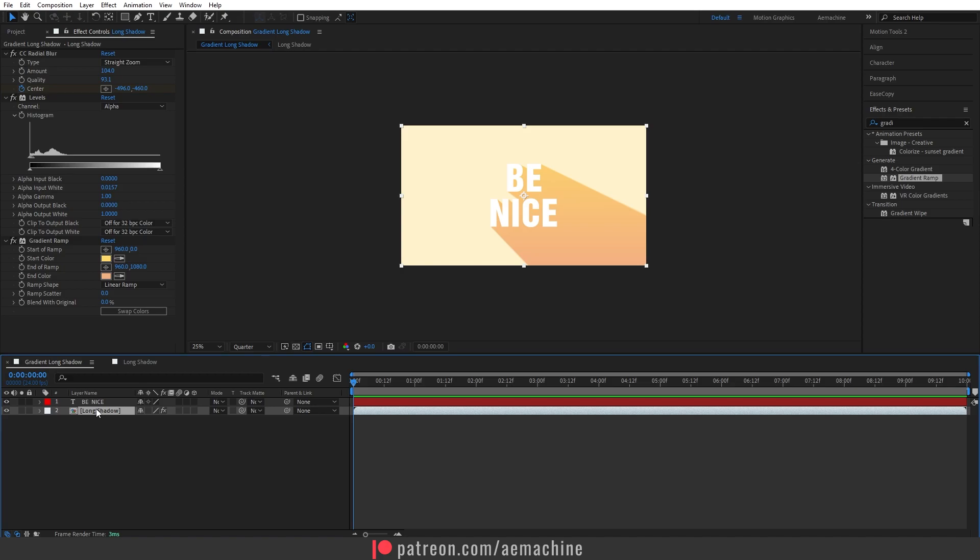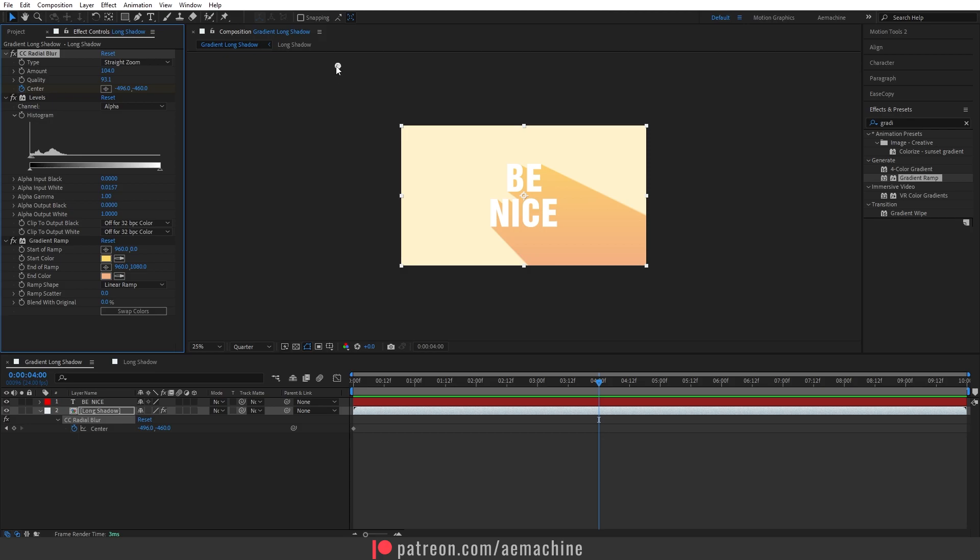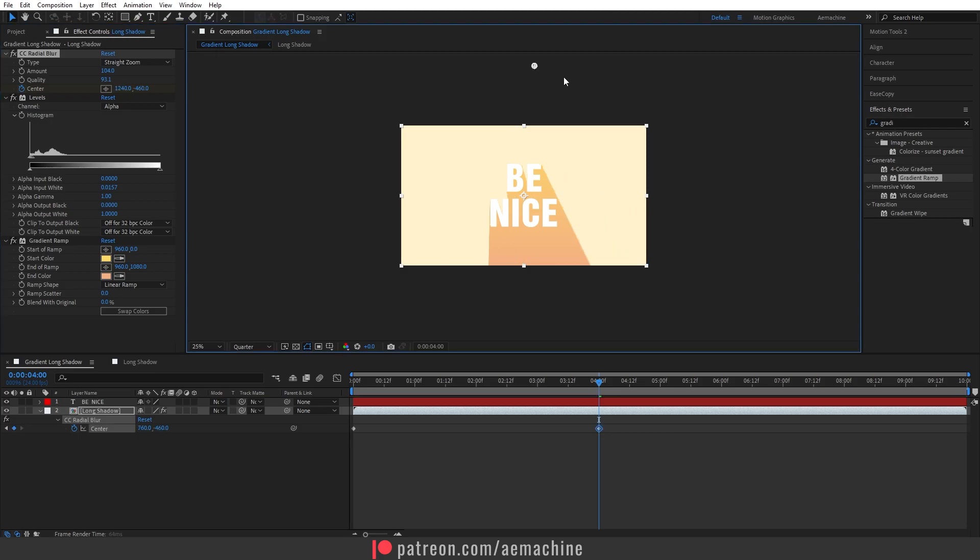Now let's go to maybe four seconds and then select the CC Radial Blur effect. This will show up our anchor point and I'm going to drag this to the right of the composition.